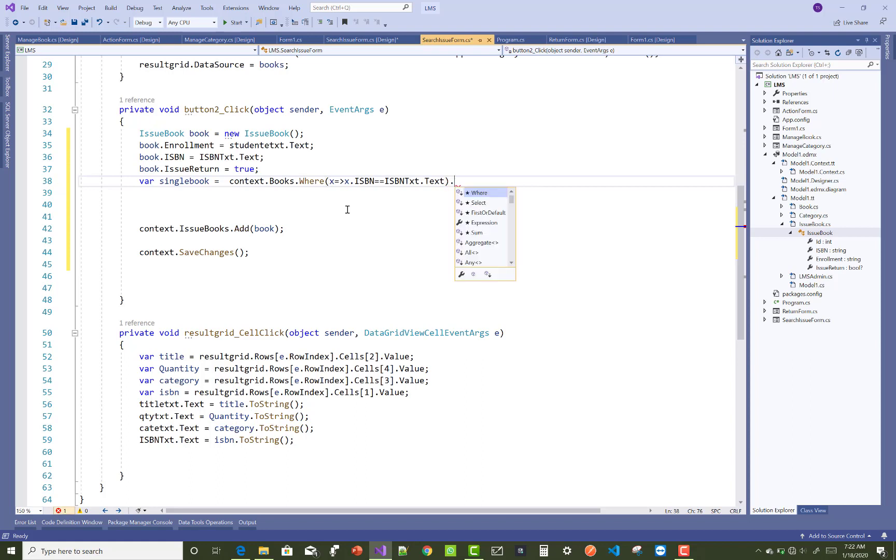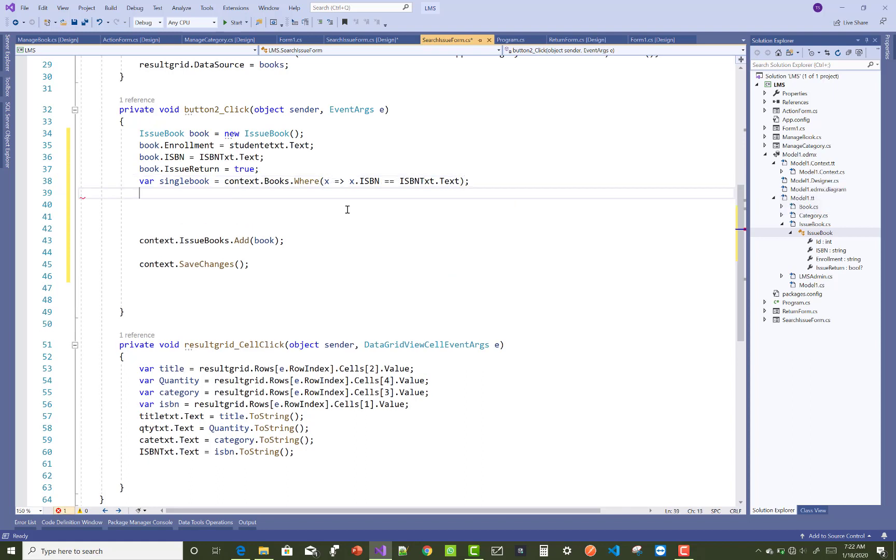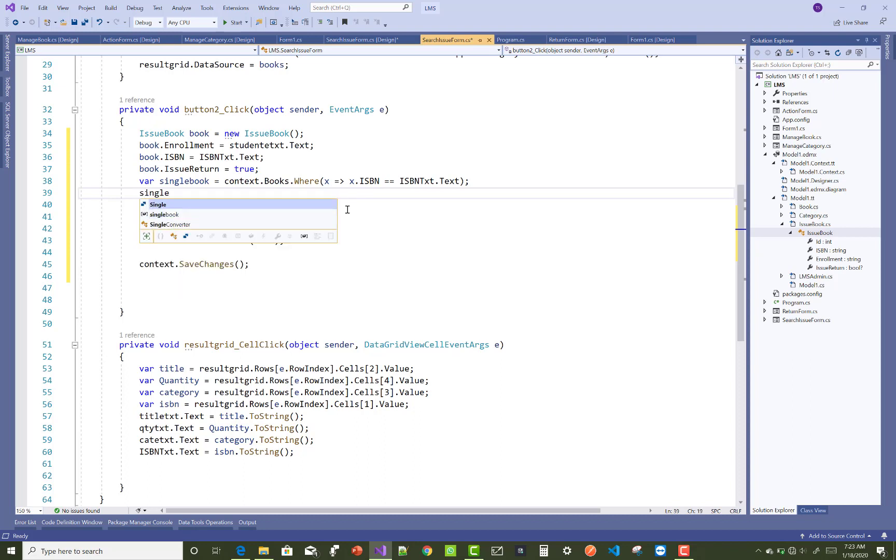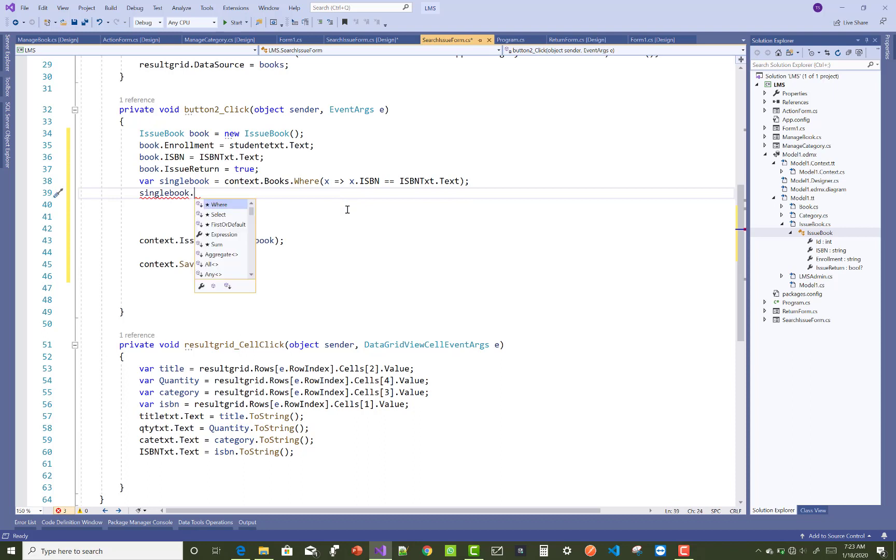Okay, so after that you can use the FirstOrDefault, otherwise you can get only the IEnumerable data in the single book instance. Or you can say it's a single variable book single book, so you can check it what data inside the single book.